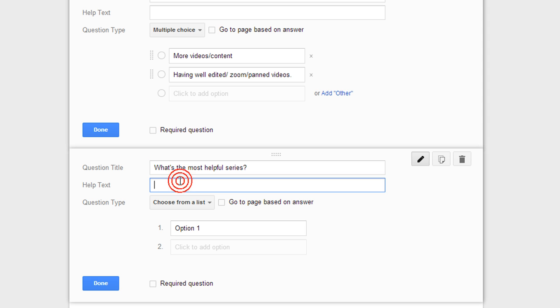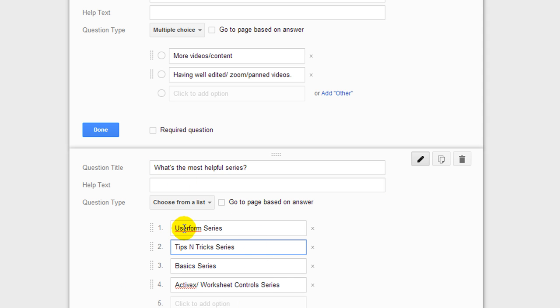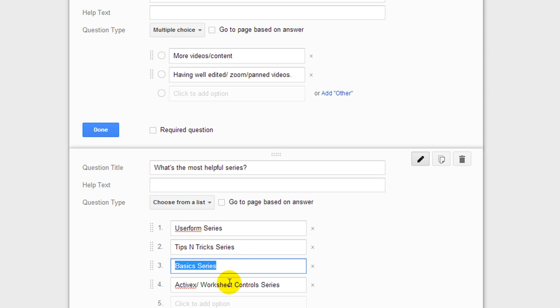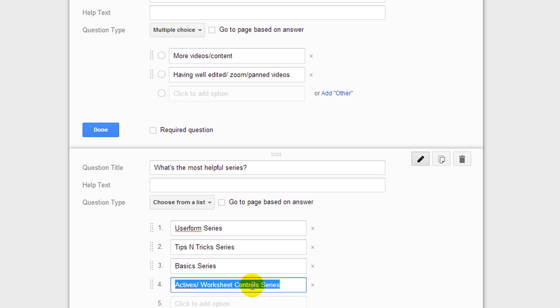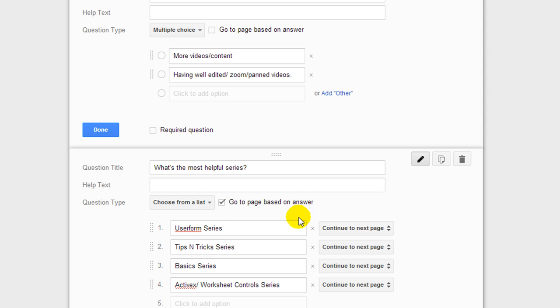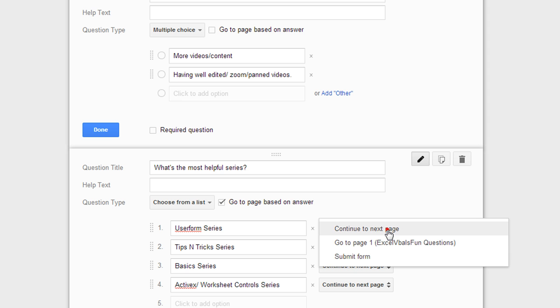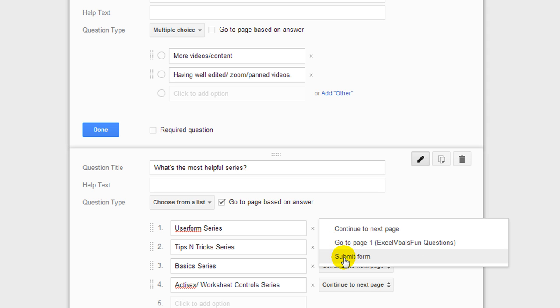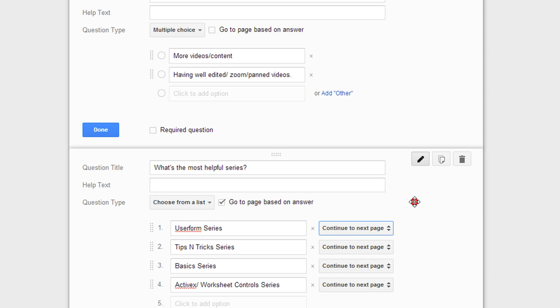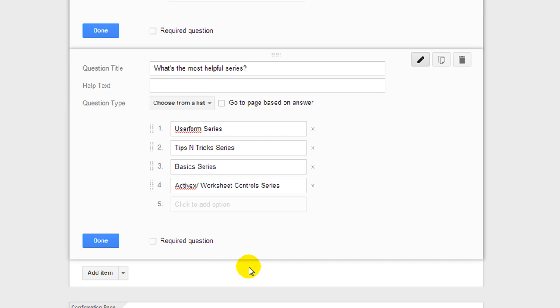I'll pause so I can list. Okay, so we got user form series, tips and tricks series, basic series, the ActiveX and worksheet buttons and controls series. So what's the most helpful series. And you could even check this out, choose from a list. But there's a go to page based on answer, I've never done that before. But you could have it continue to a different page or if they clicked a certain button, you could have that submit from there instead of going on through the rest of it. So maybe if you had somebody who's ready to buy now, if you're selling something or a house or something. So anyway, that's kind of cool.